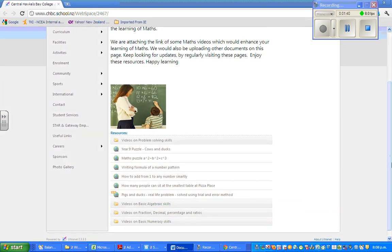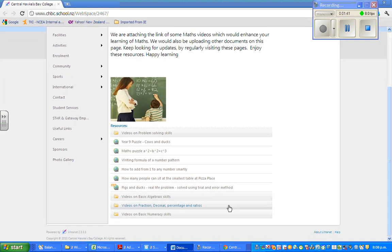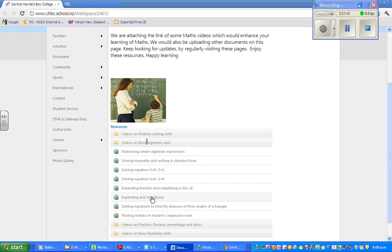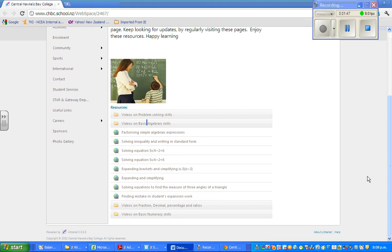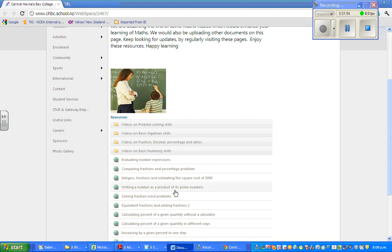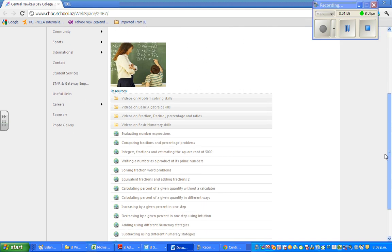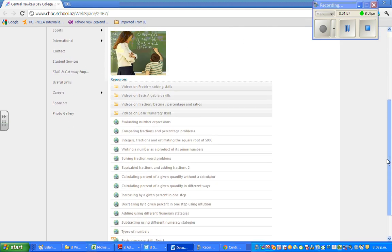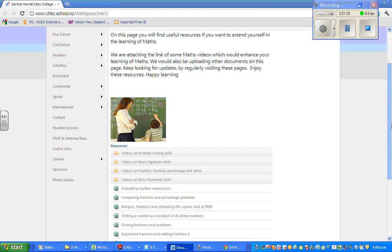Then if you want to see the basic algebra skills, there are a number of videos on those. The next folder is fraction, decimals and percentage and ratios. These are the videos of number skills.